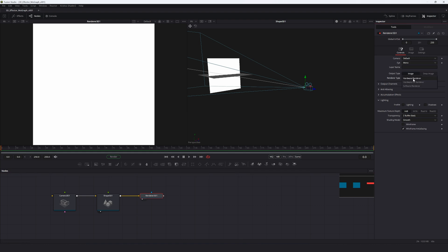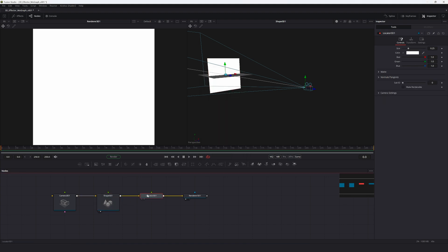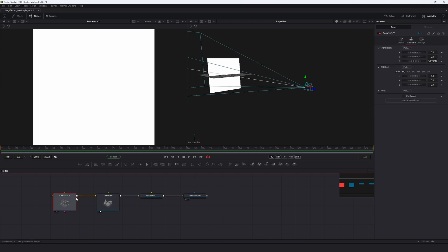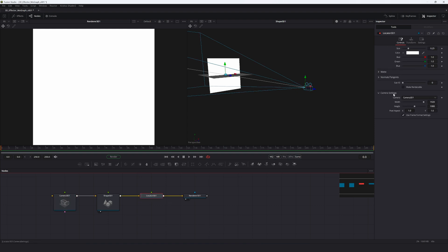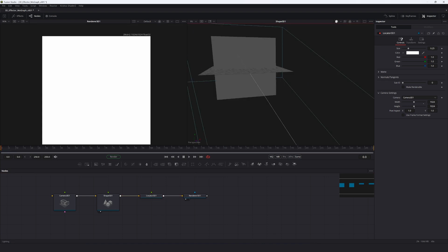You might wonder why we aren't using a hardware UV renderer — the reason is that the Locator 3D we're placing needs a camera as reference; without one it doesn't work correctly. In the camera settings of the locator, uncheck 'Use Frame Format' and change it to the same resolution as the Render 3D: 1024 by 1024.